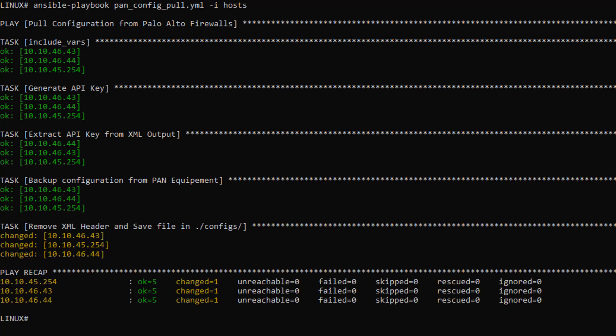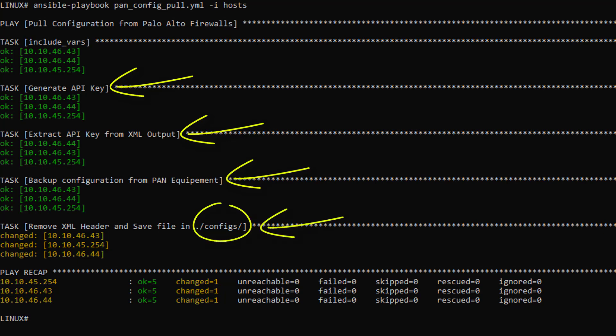Okay, so far so good. We can see different tasks for my playbook have been executed, such as the API key generation, the extraction of the API key, the backup of the configuration, and also the cleanup of the config before we save it in the config directory.